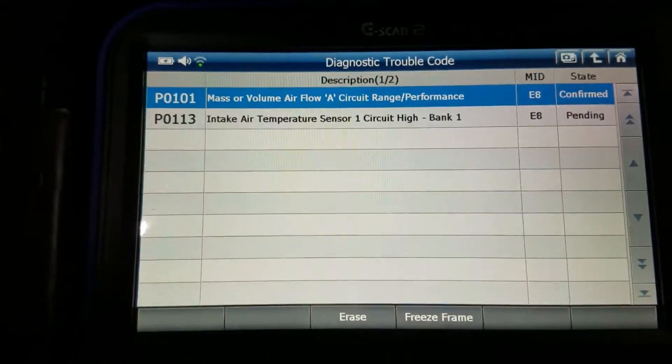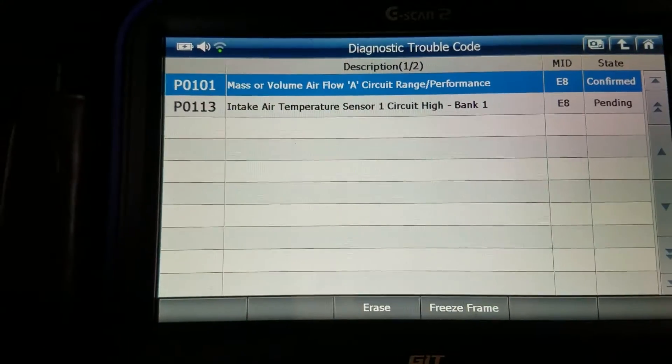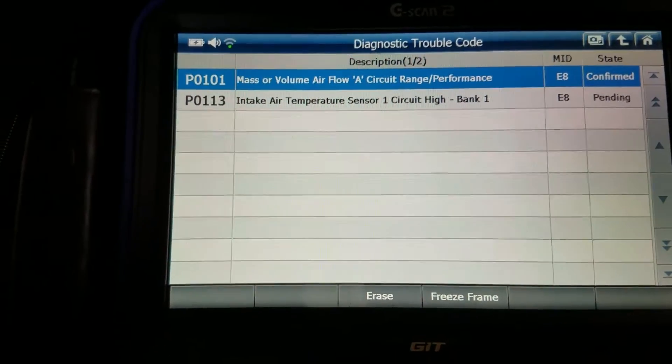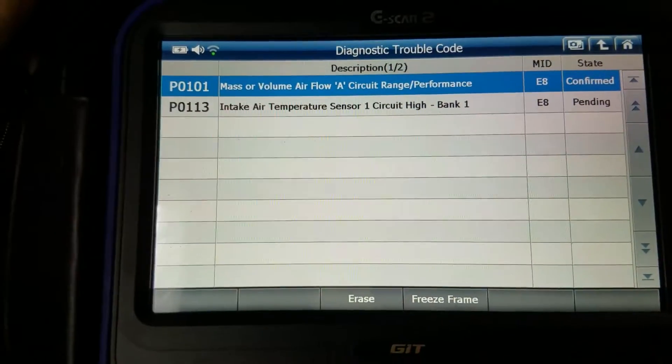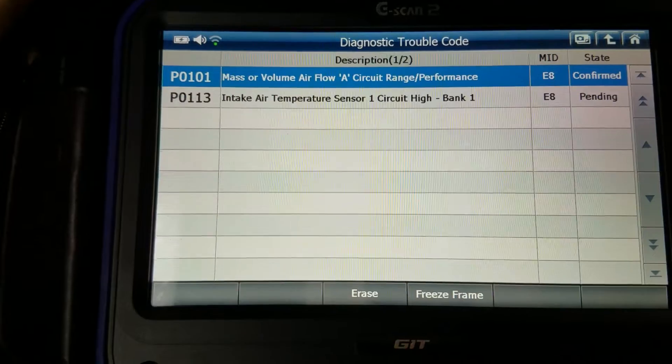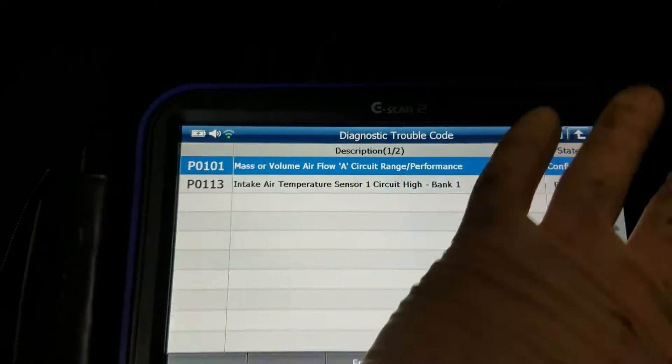A lot of times what happens with these mass air flow sensors is they can just get some garbage caught on there from dust in the air, a dirty air filter, or whatnot. They do sell mass air flow sensor cleaner, so if you get either one of these codes you're going to want to try the mass air flow sensor cleaner first. Let me show you what that looks like and what the mass air flow sensor itself looks like.